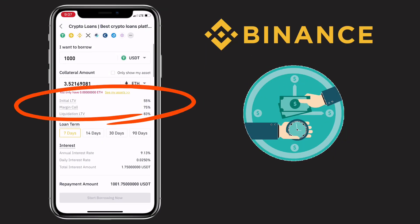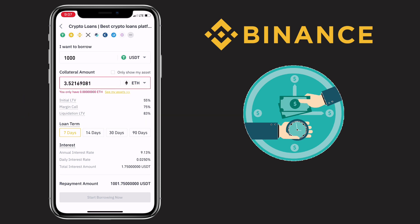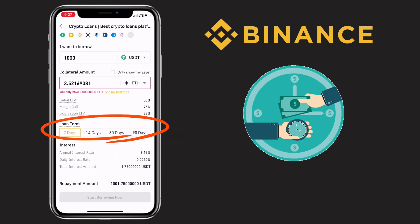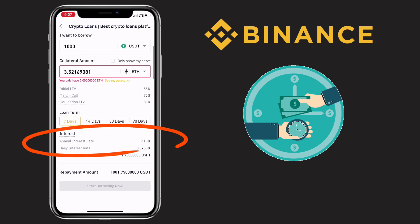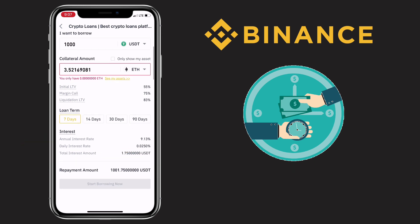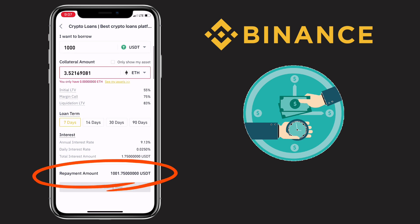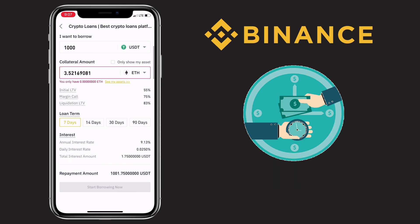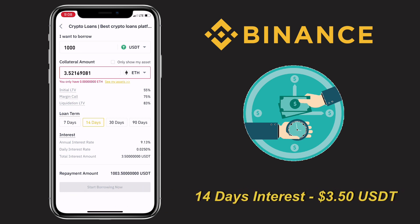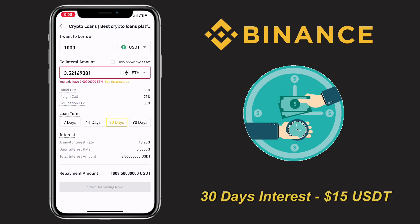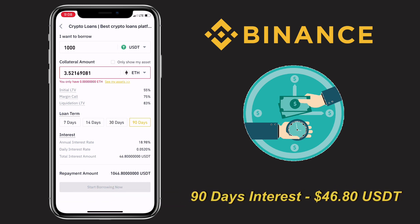Please be reminded that your initial LTV, or loan to value, margin call, and liquidation LTV will also vary depending on the collateral coin you use. On the lower part, you'll see loan terms available and below that will be the interest calculation. So, in borrowing 1,000 USDT with ETH as collateral and a seven-day loan term, I'll have a 9.13% annual interest rate, making my total payment 1,001.75 USDT — that's $1.75 interest for seven days. This interest varies depending on your loan term: for 14 days it's $3.50, 30 days is $15, and 90 days will be 46.80 USDT interest.